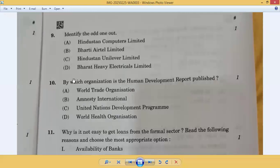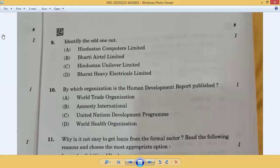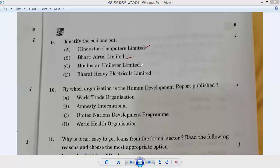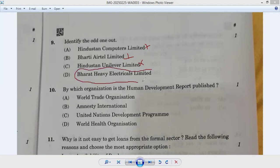Question number nine: identify the odd one out. Hindustan Computers Limited, Bharti Airtel Limited, Hindustan Unilever Limited — these are all private companies. Bharat Heavy Electricals Limited is a public sector company, owned by the government. So option D is correct. Answer: ninth D.